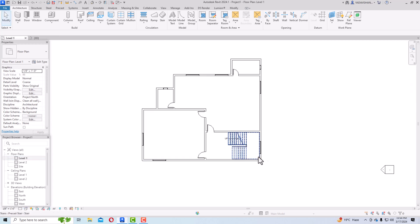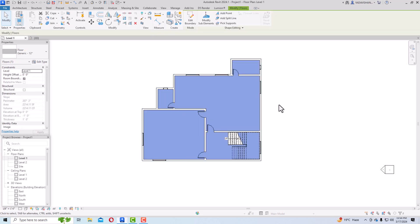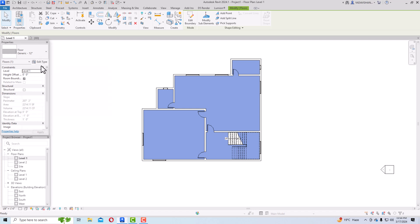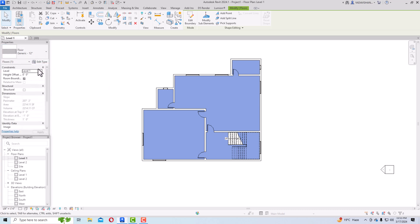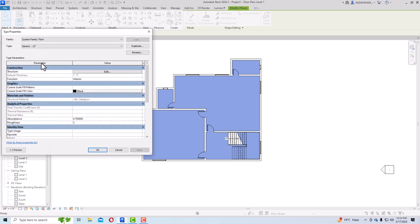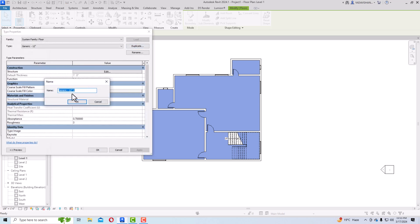In the floor plan, hover and press Tab to select the floor rather than the wall. You can then change the material from the properties panel. Go to properties, click floor 12 inches, then Edit Type. It is always recommended in Revit to duplicate before making changes, so go ahead and duplicate the floor type.